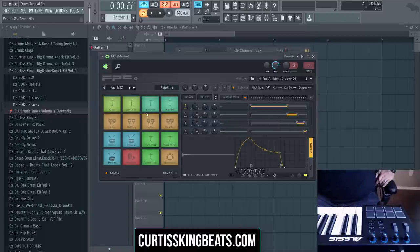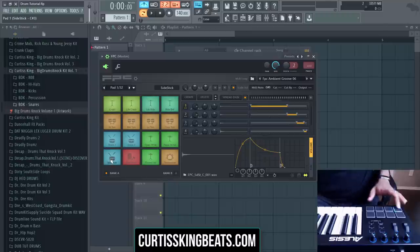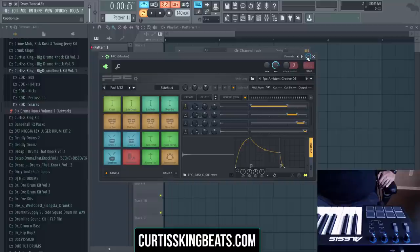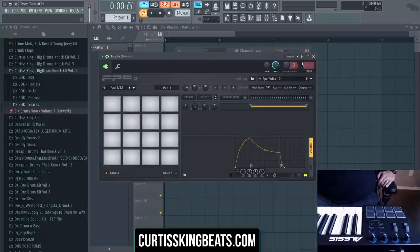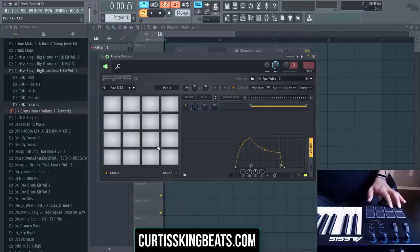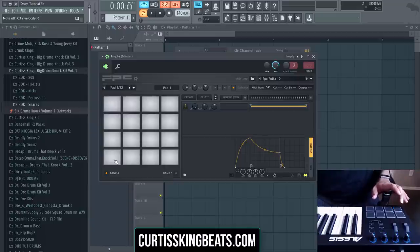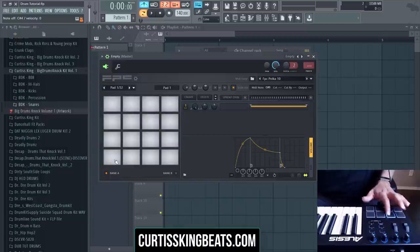When you open up FPC, there are a few default sounds in here. It's not linked or it's all over the place, and we want to get it organized. If you want to add your own sounds, right-click and then click on empty. Now you have an empty pad you can add sounds to. This one has eight different drum pads. The way FPC is set up is that it goes in reverse order — so this right here would be the first pad, and then it goes in order from there.